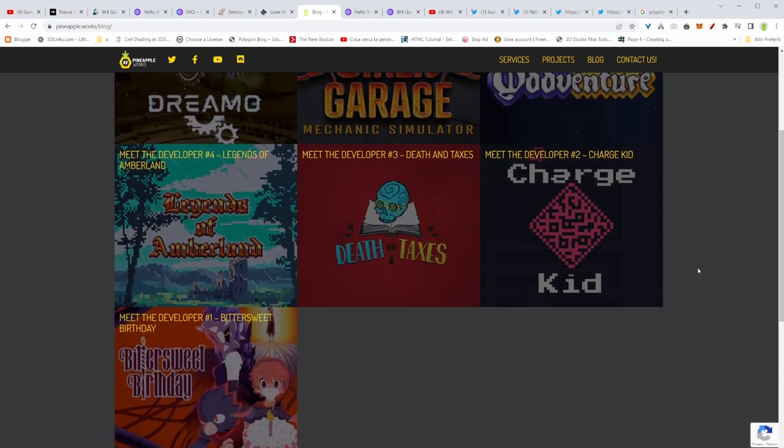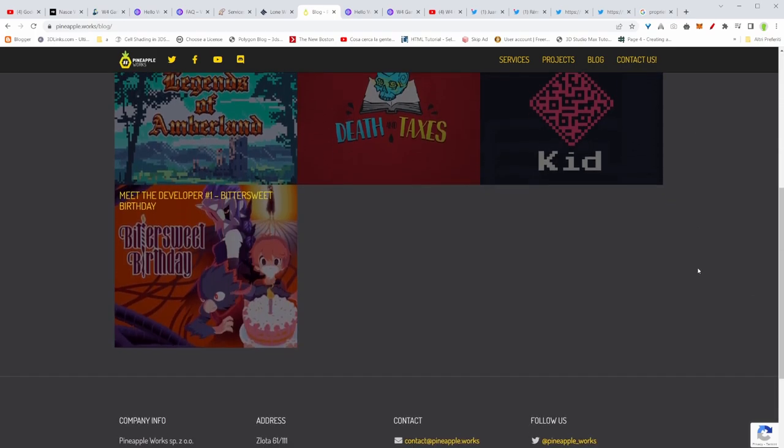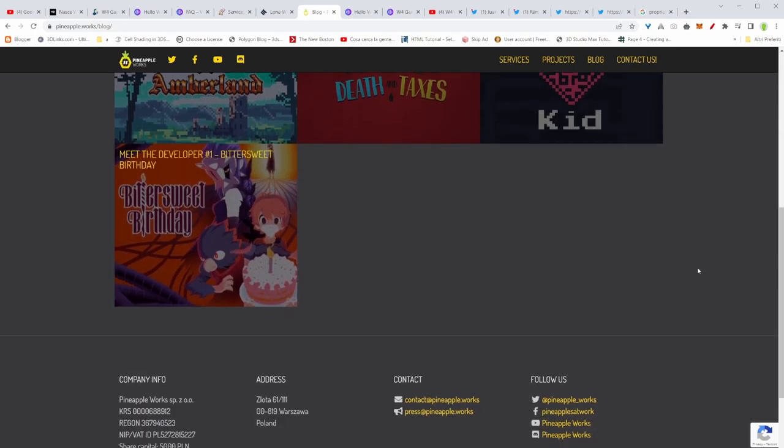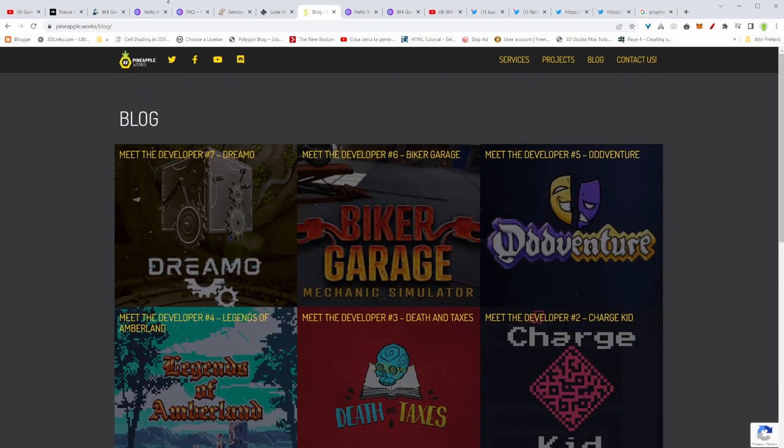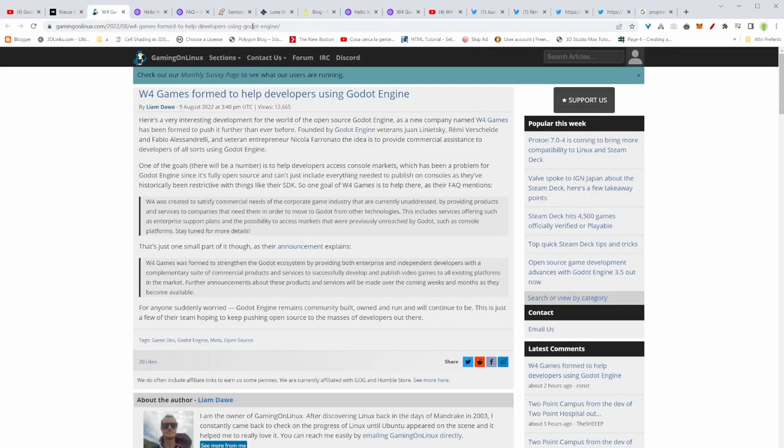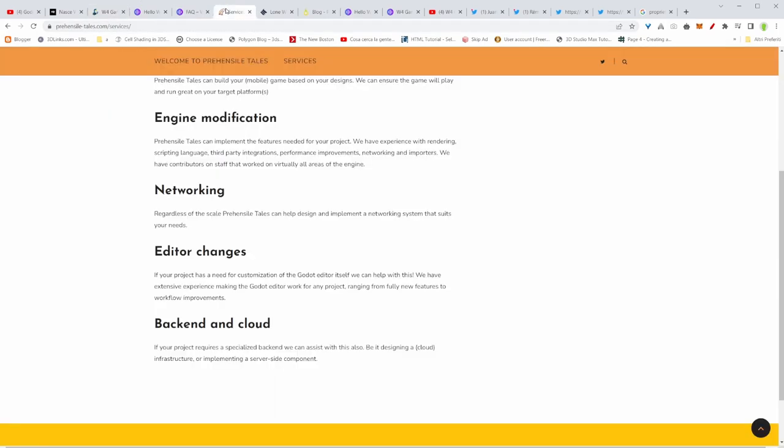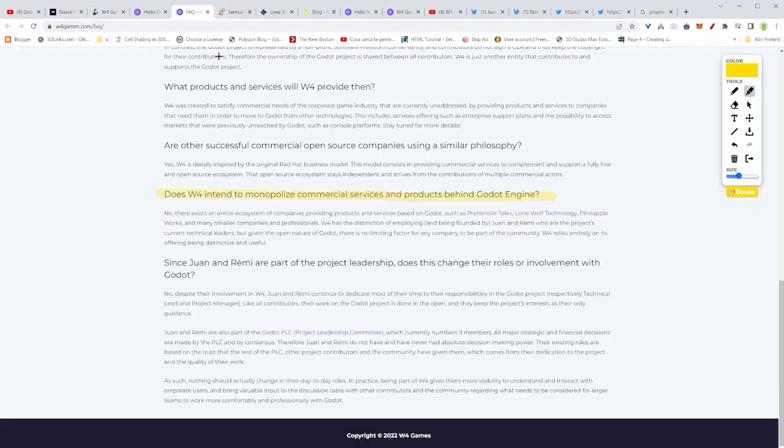There are other small companies out there that can actually offer these services. Just Google them, probably you'll find other companies as well.